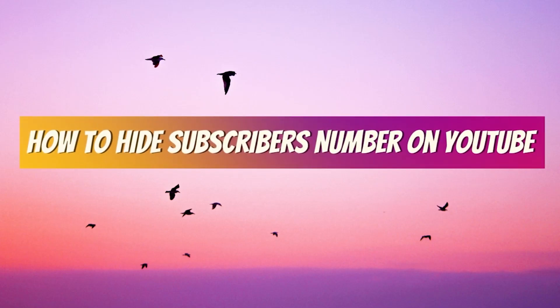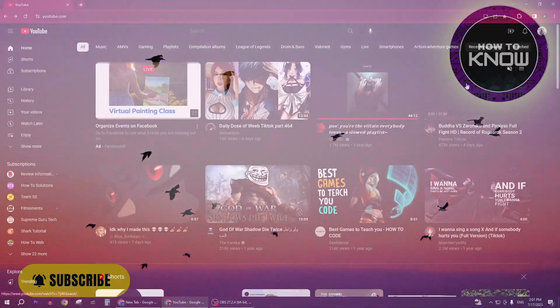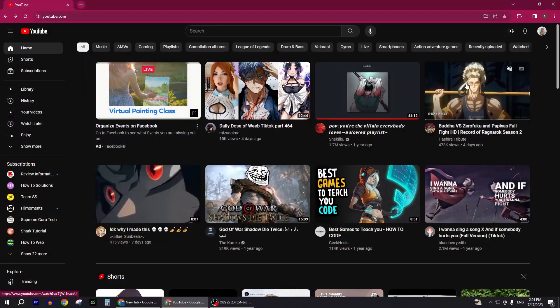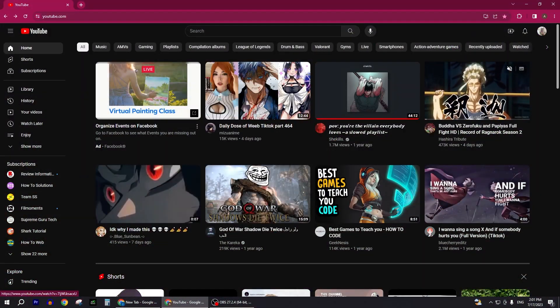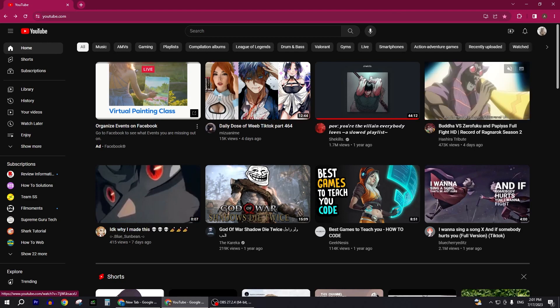How to hide subscribers number on YouTube. In this video I will show you how you can hide your YouTube subscribers account. So let's get into it. First of all, you will open your YouTube.com and you'll get here.